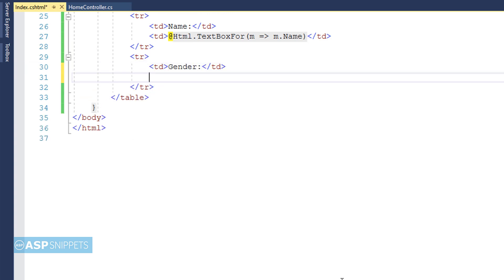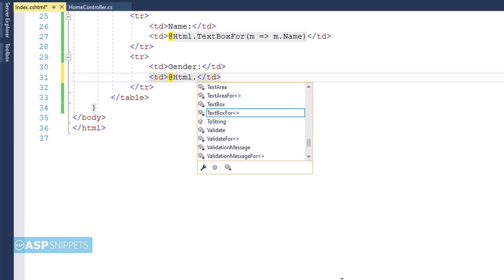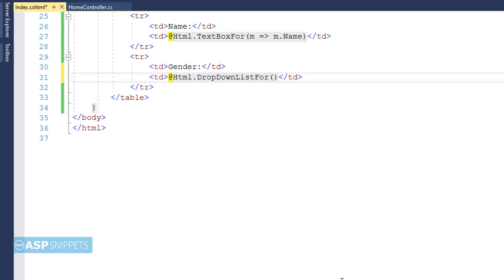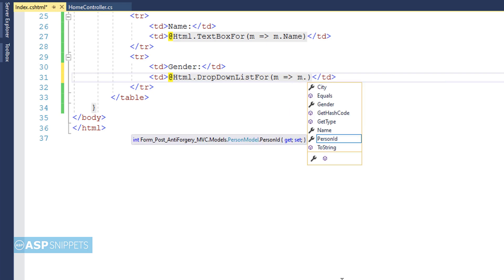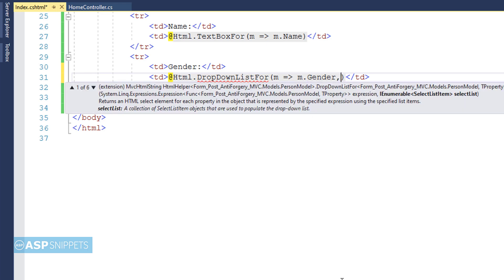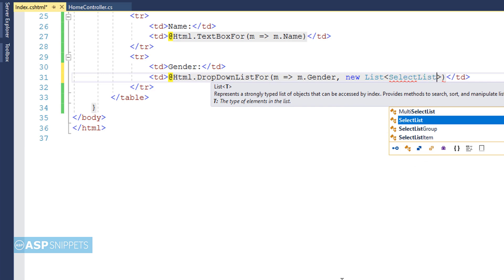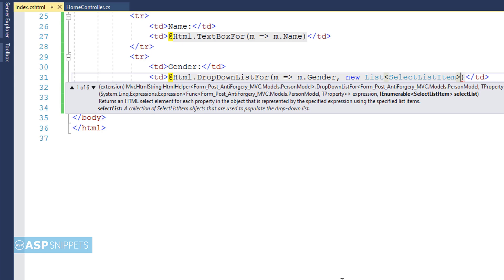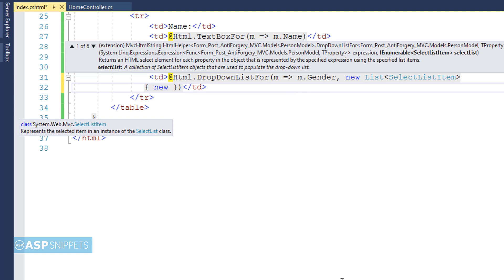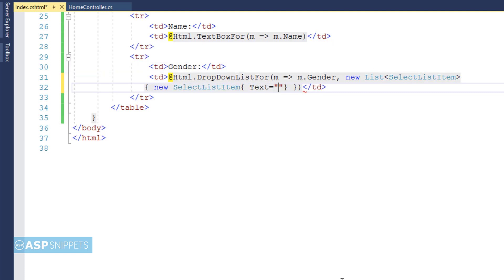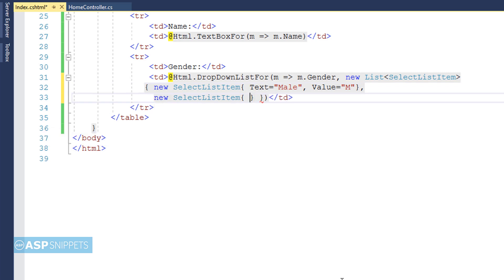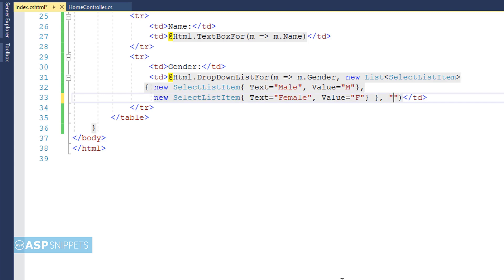For the third field, Gender, I will be using a drop-down list, making use of the DropDownListFor method of the HTML helper class. Like TextBoxFor, I bind the property and then add list items using a generic List of SelectListItem. I am adding two objects: the first has text 'Male' and value 'M', and the second has text 'Female' and value 'F'. The third parameter of DropDownListFor is the default value, which I am setting as 'Please Select'.